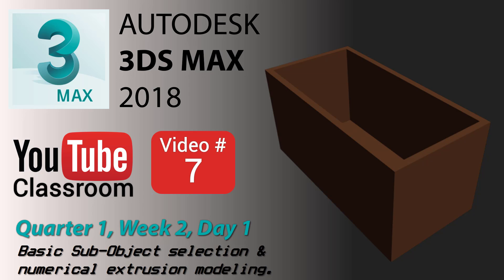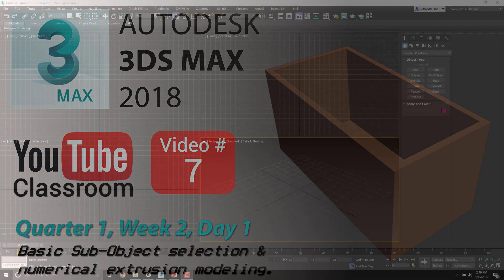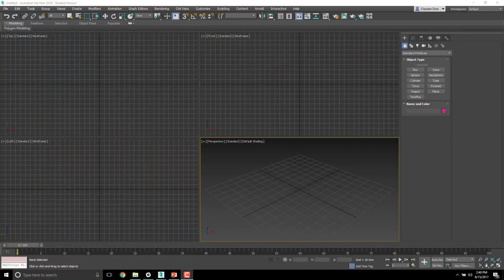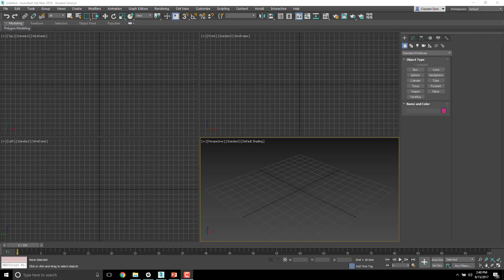Hey! Alright, welcome back. It's Autodesk 3ds Max 2018 video number seven of our YouTube classroom. This is quarter one, week two, day one. Today we are making a chest.